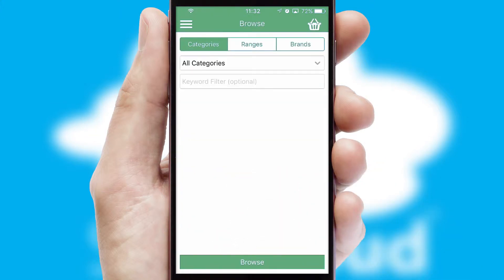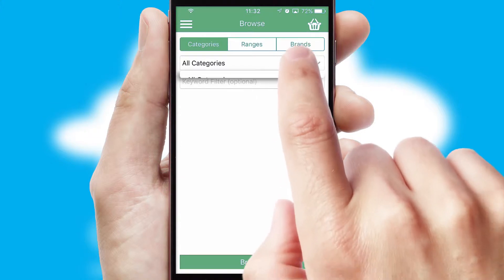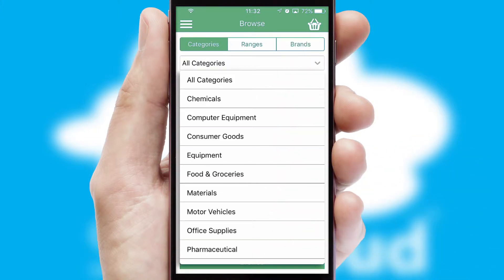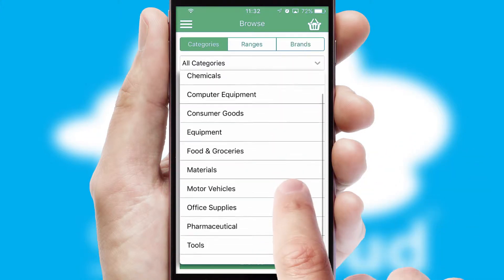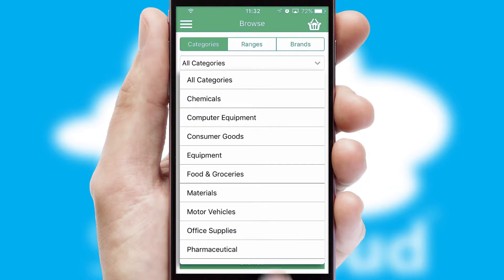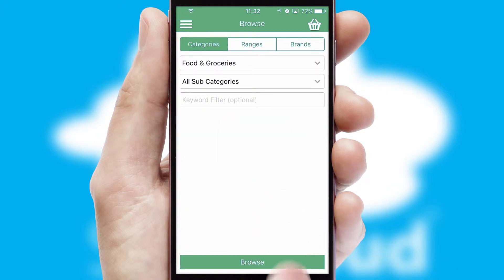Searching for a product could not be easier, filtering items into categories, range, or brands. Each category can have sub-categories with a multi-level hierarchy to help you refine your search.